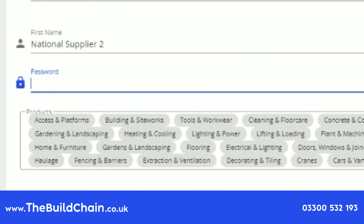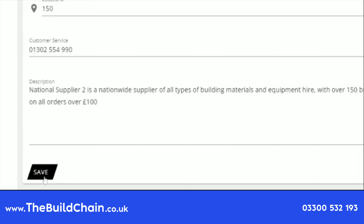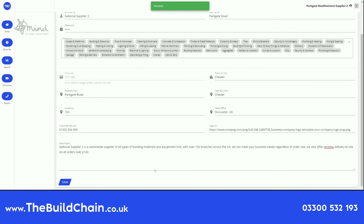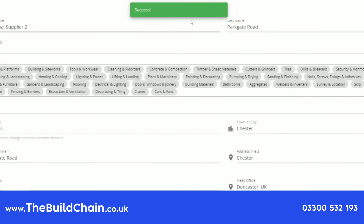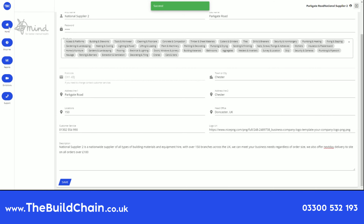Enter your password and press Save. You have successfully updated your address settings.